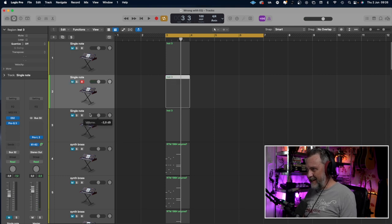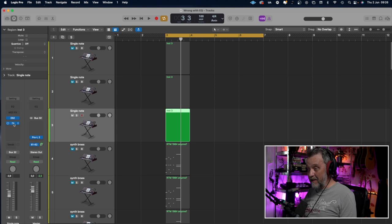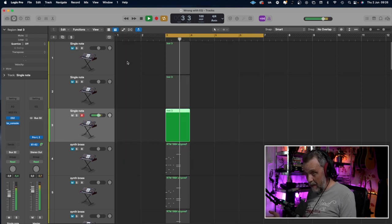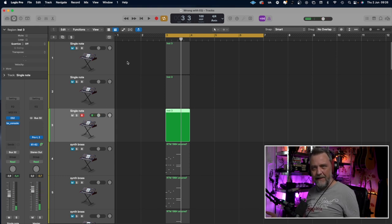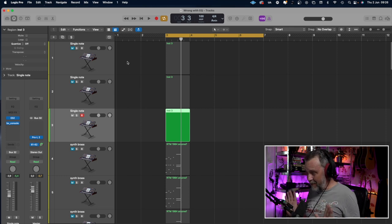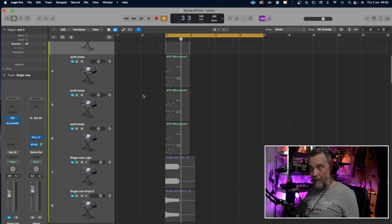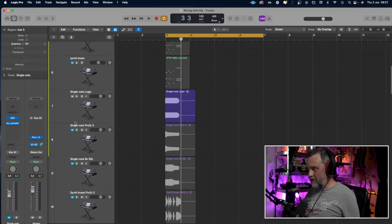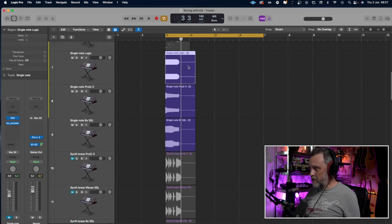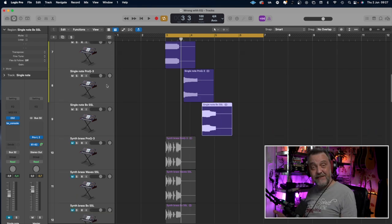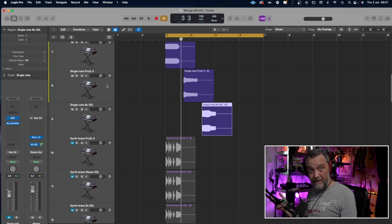It's very exciting. And the third one, I put the BX Console SSL from Brainworks — sounds different again. They sound differently, those three. It's subtle differences, but there are differences. Then I bounced the tracks, and the waveforms actually look different from each other. The first one: Logic, second one: Pro Q3, and third one: SSL. Let's listen to those bounces one after each other — first Logic, then the FabFilter, and then the Brainworks SSL.